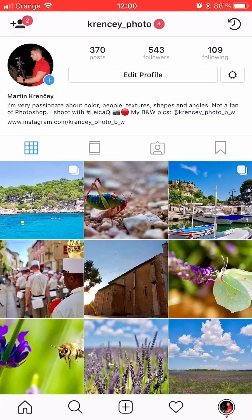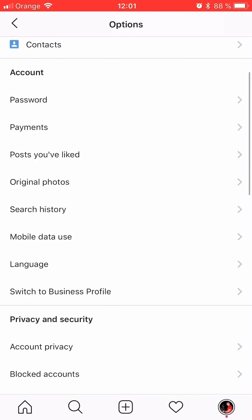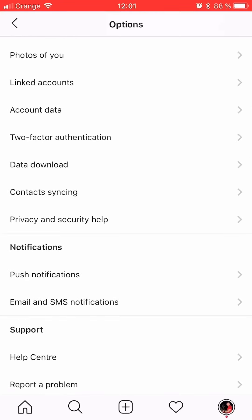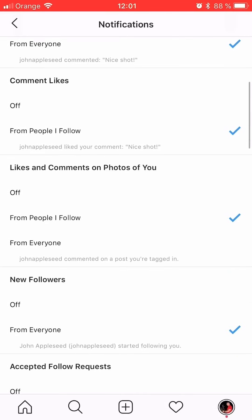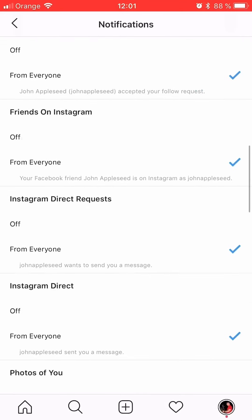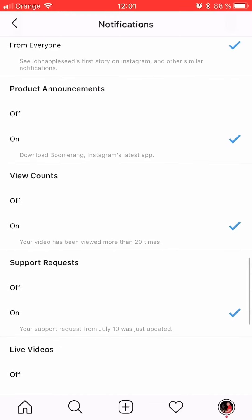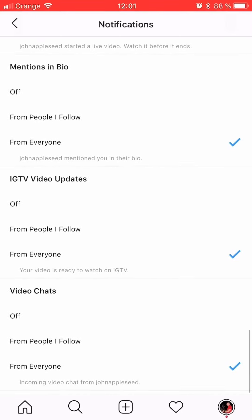What you want to do is go to your profile. In the top right hand corner there is a little cog wheel — you click it, that's your options. You go down until you find push notifications, and in push notifications you go all the way down to video chats.